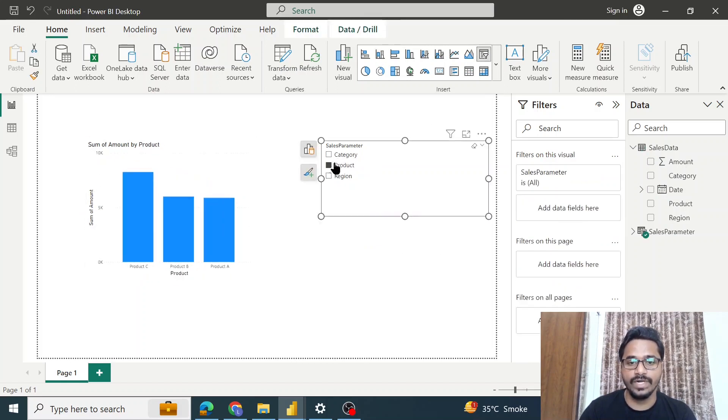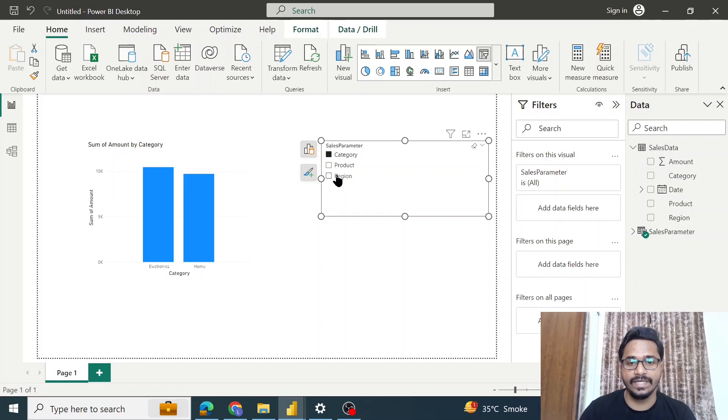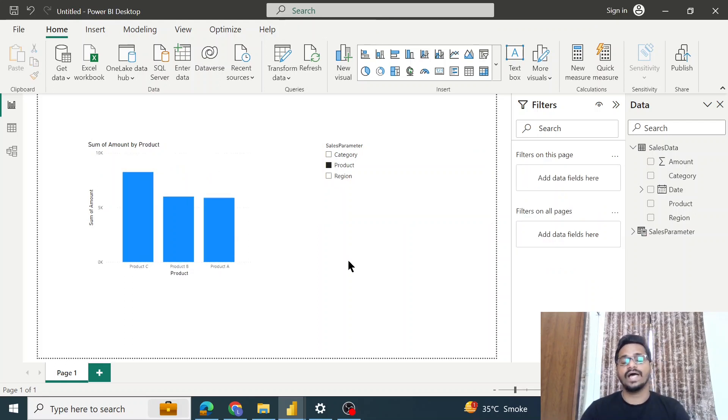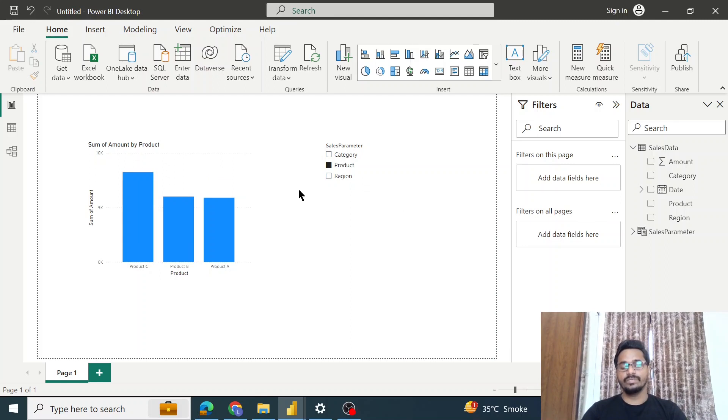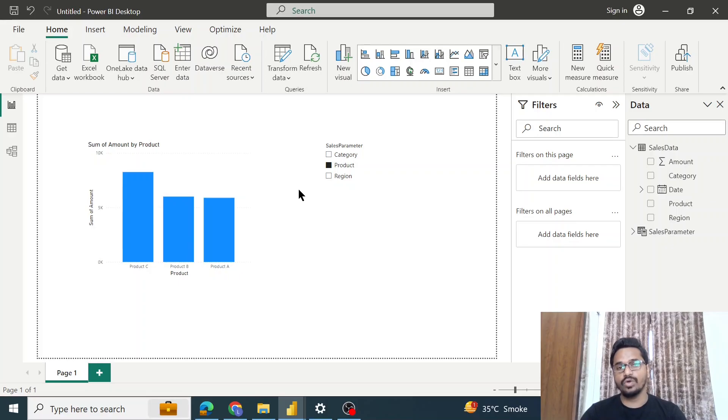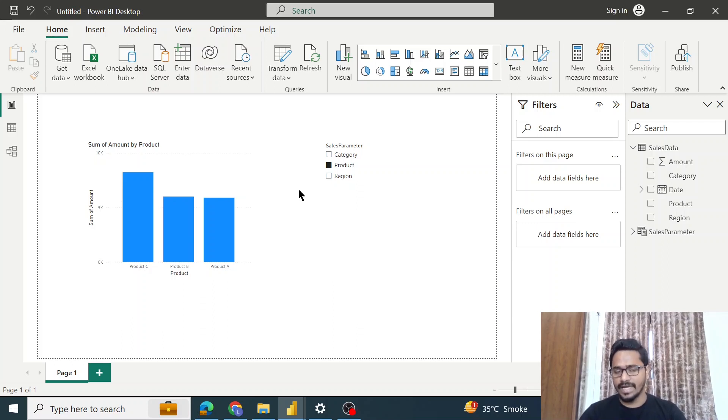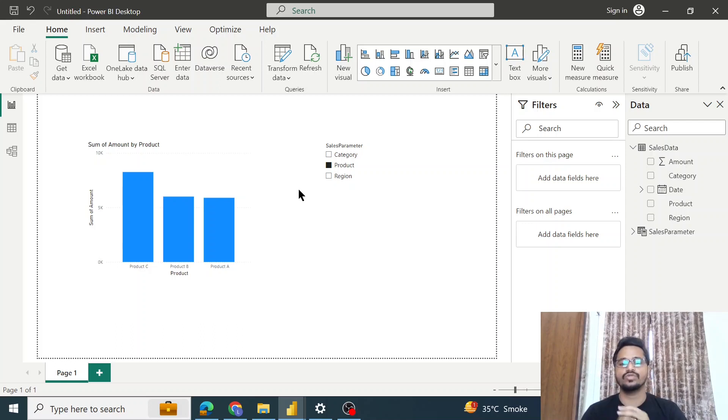We can filter it for different categories very easily. So that's how using query parameters, you will be able to filter multiple dimensions for a single visual and you would not have to make changes in your report every single time. I hope this will help you. Thank you so much for watching.